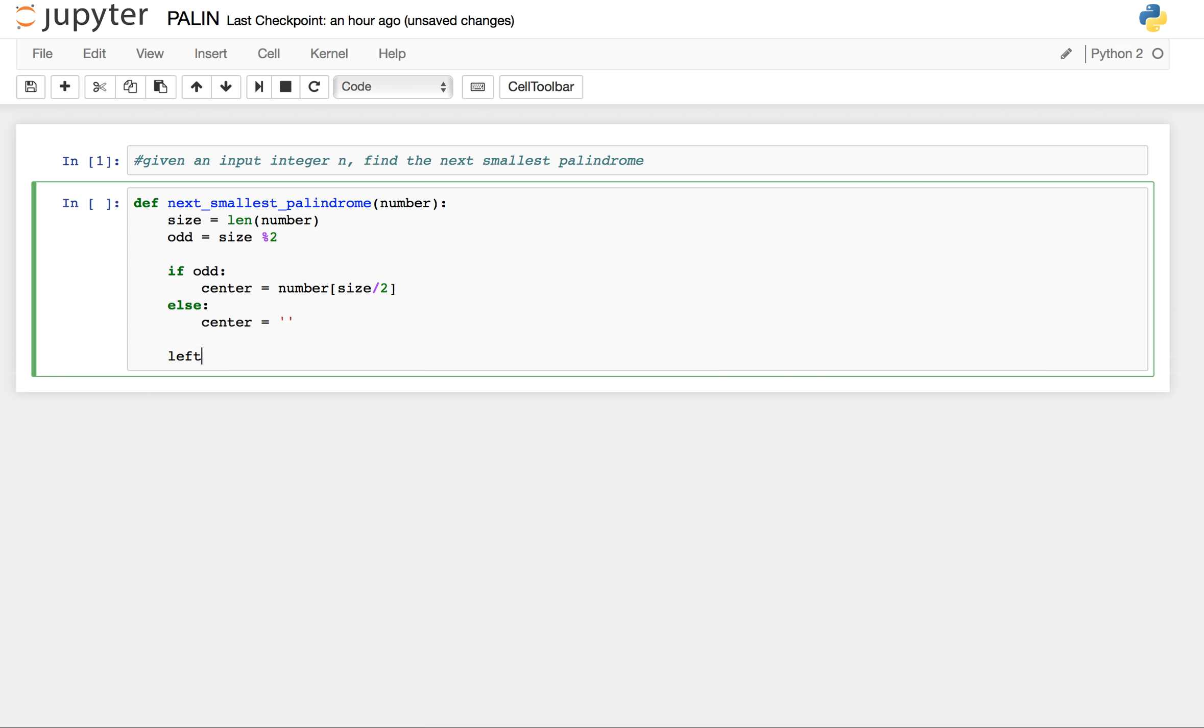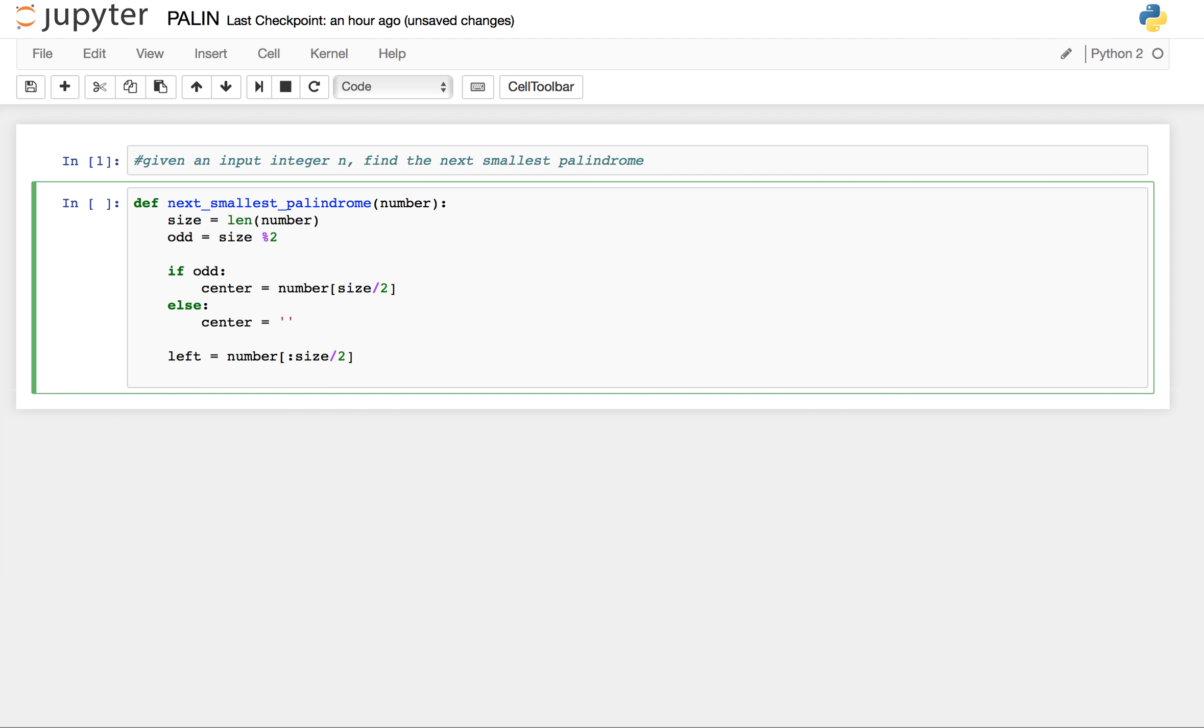Left of the number is the left part of the center which is white 2, and right of the number is the reverse of left of the number.